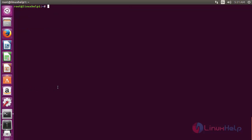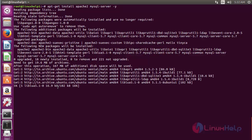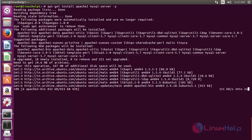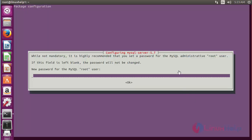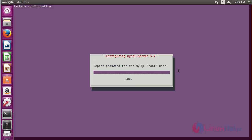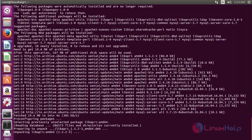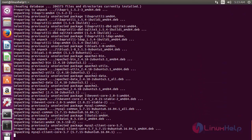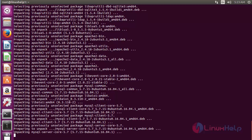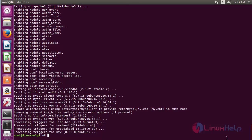Now install the Apache and MySQL server. For that, run the command: apt-get install apache2 mysql-server and press enter. Now give the password for the MySQL root user and click OK, then repeat it again and press OK. The Apache and MySQL packages have been installed successfully.